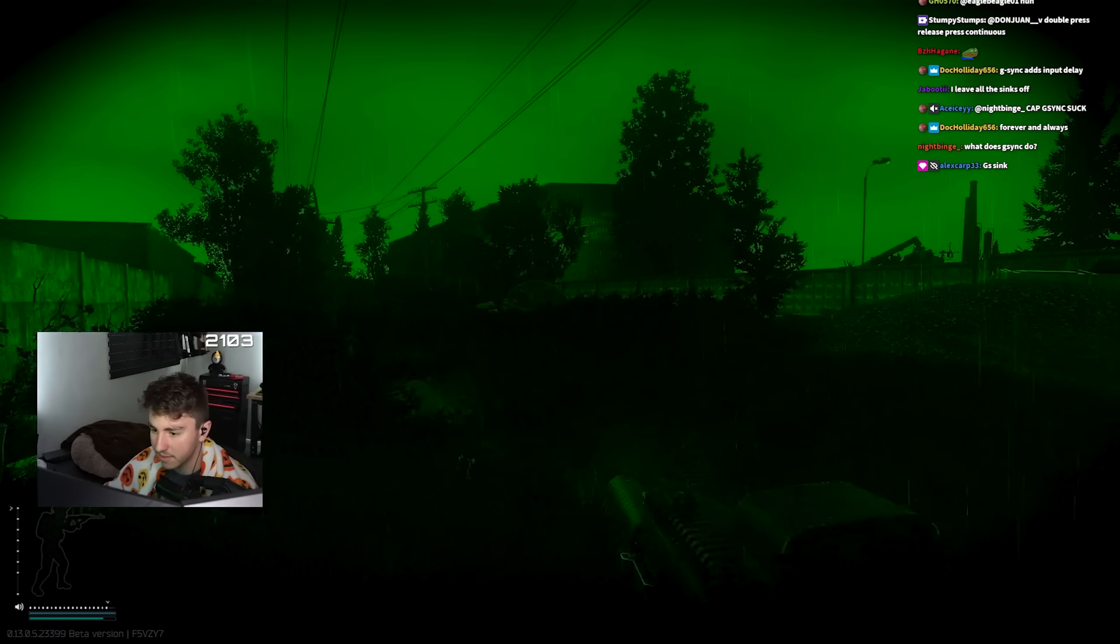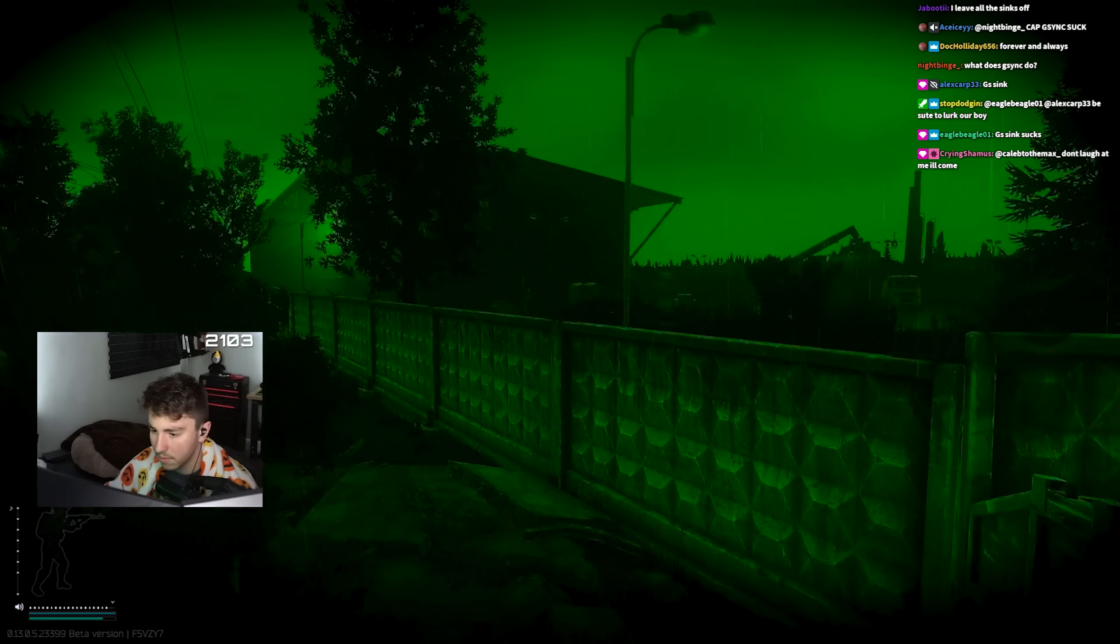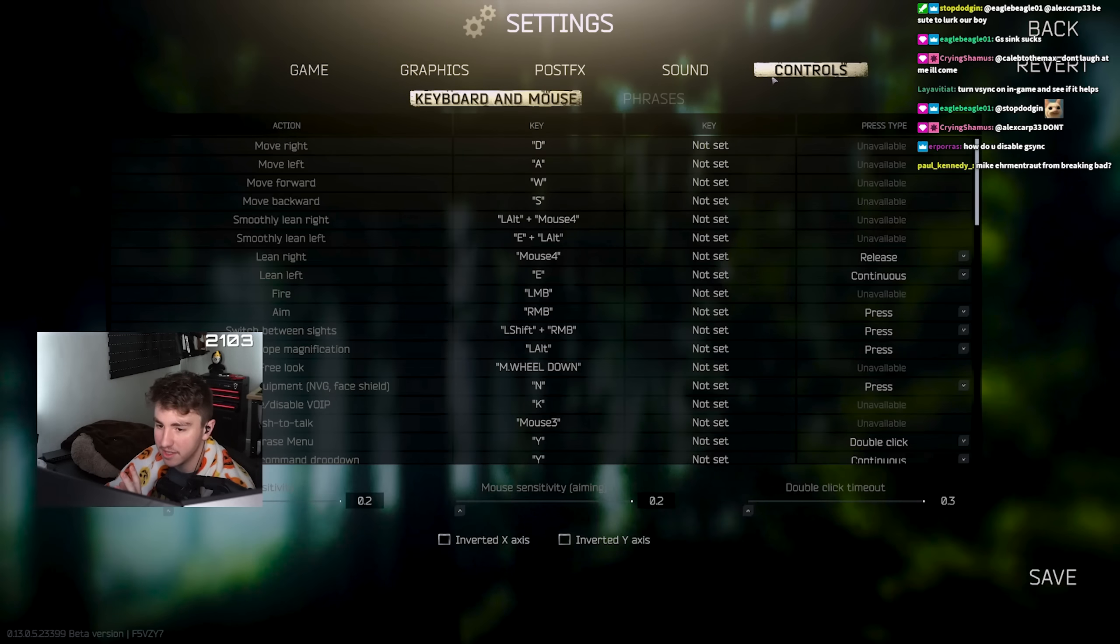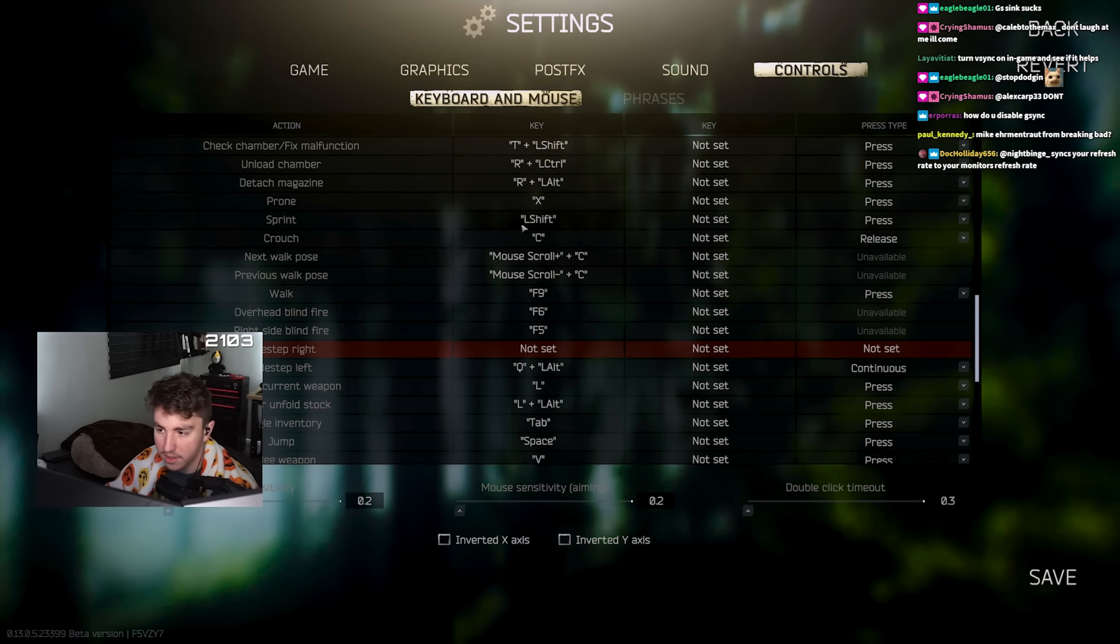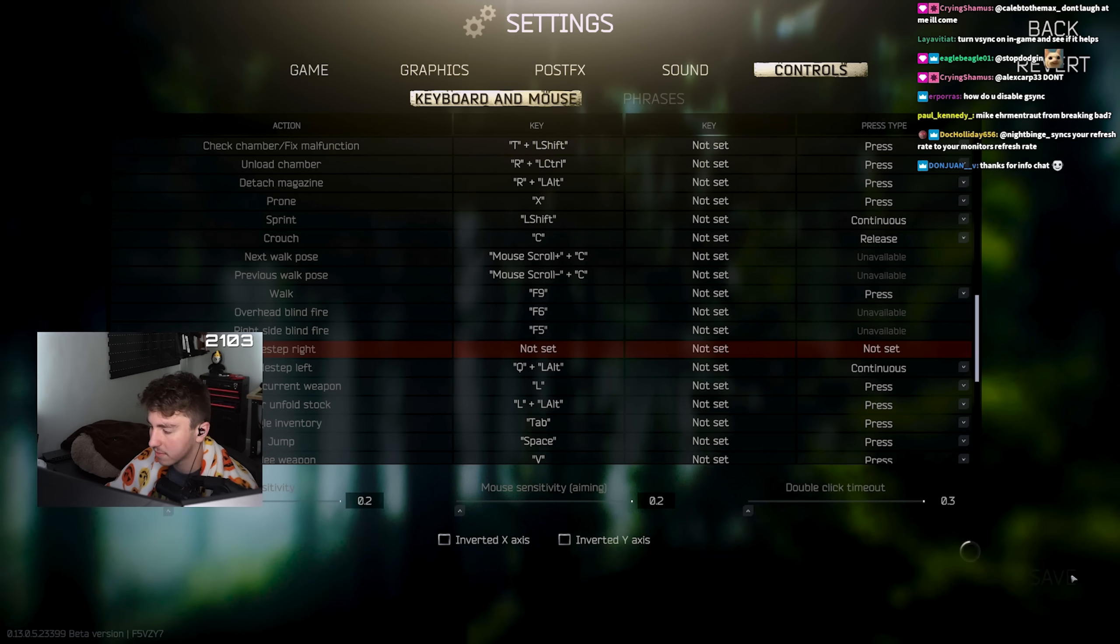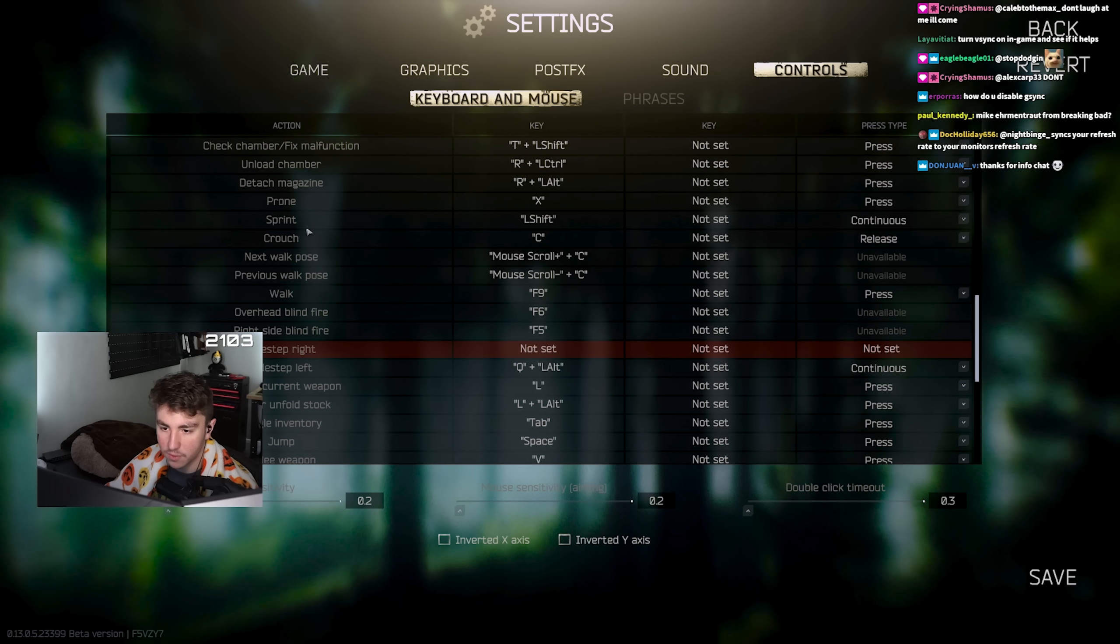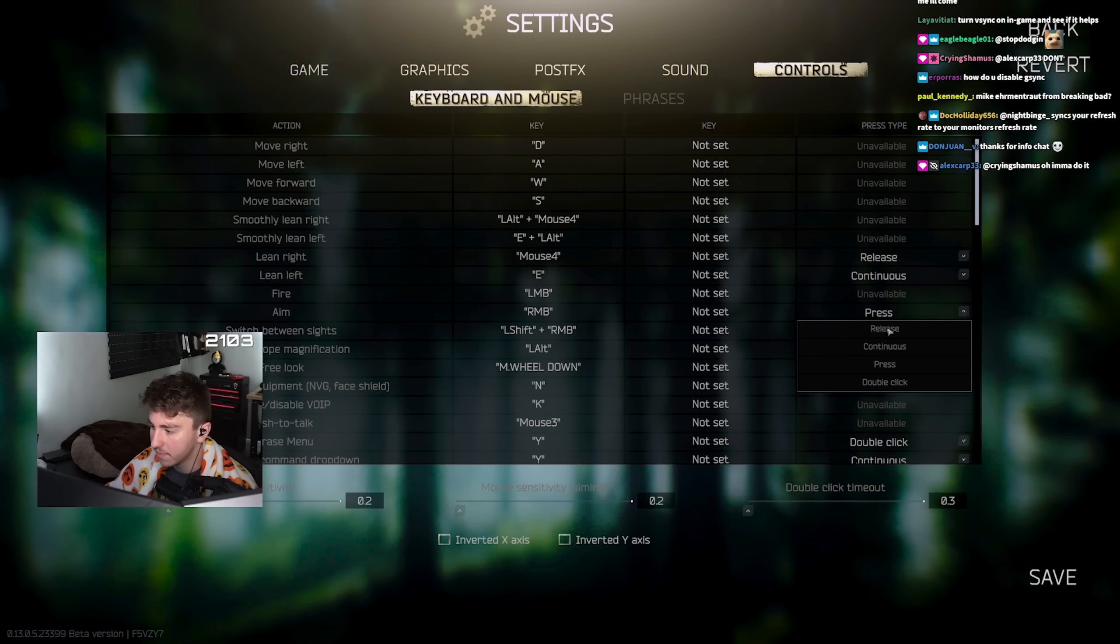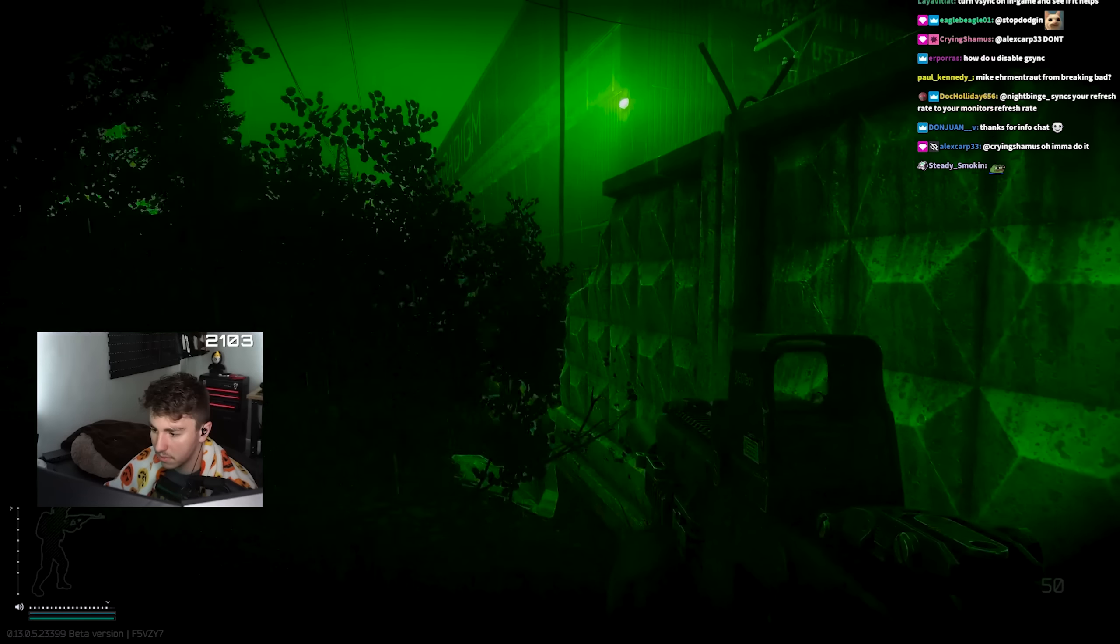So G-sync sucks bro, just saying. I still have it though. I'm going to need to get Mike to help me out. We're figuring things out about my keybinds because look, sprint for one, continuous. And then same thing with aim, continuous. I don't make the rules.